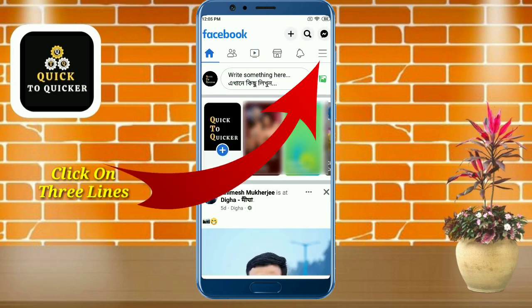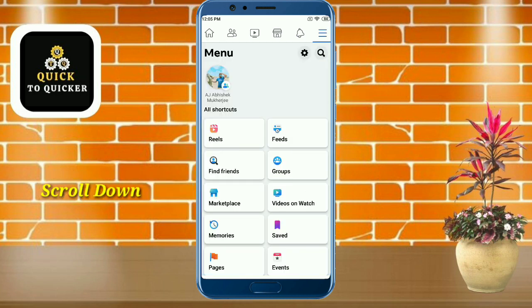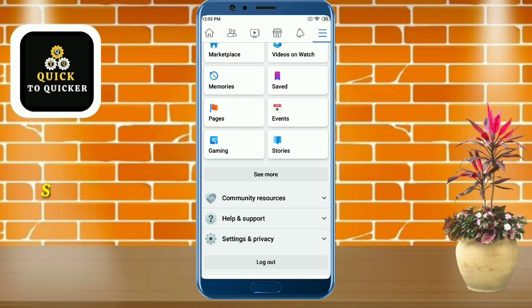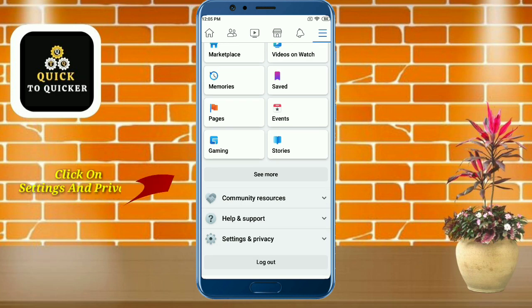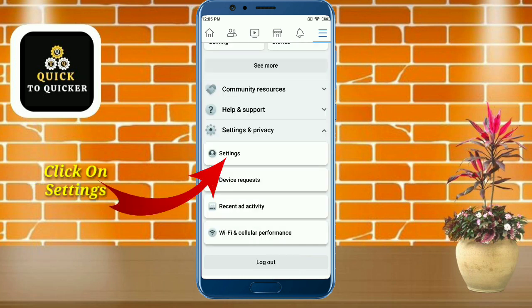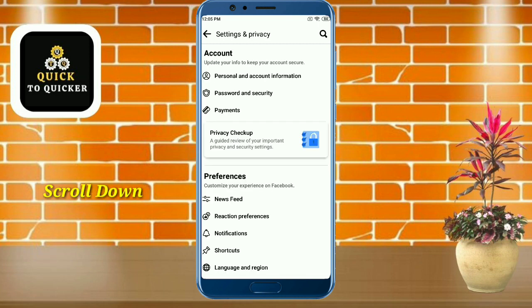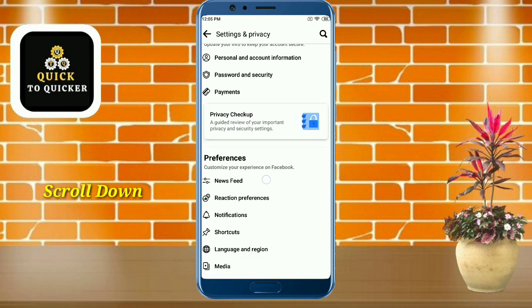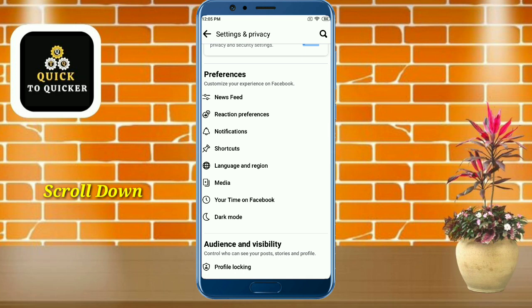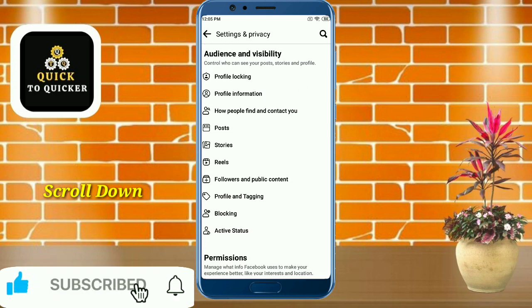Click on the three lines at the top right corner, then scroll down. After that, click on 'Settings and Privacy,' then click on 'Settings.' After that, just scroll down.